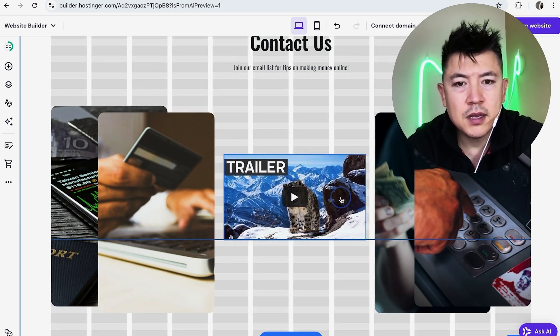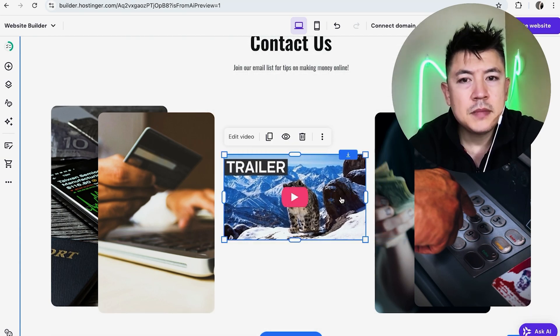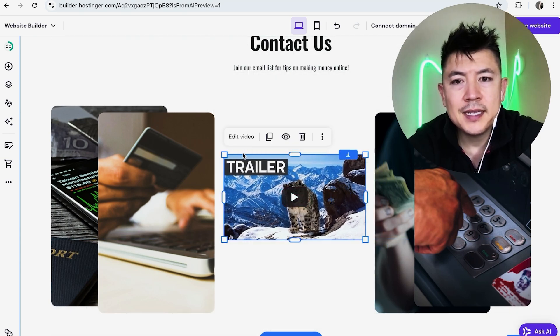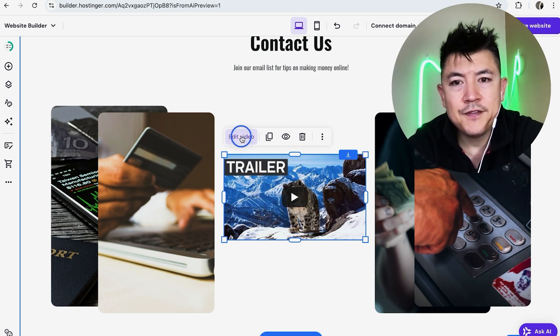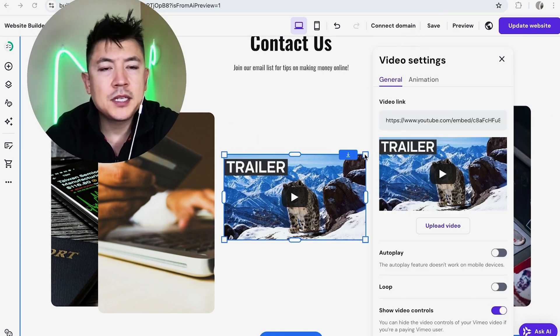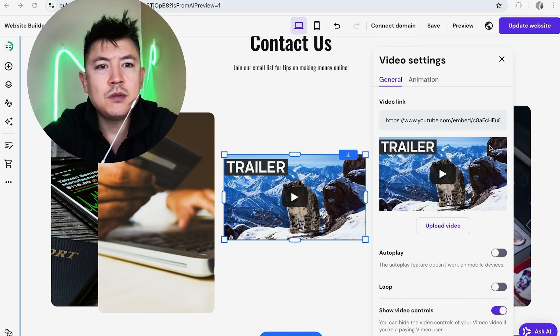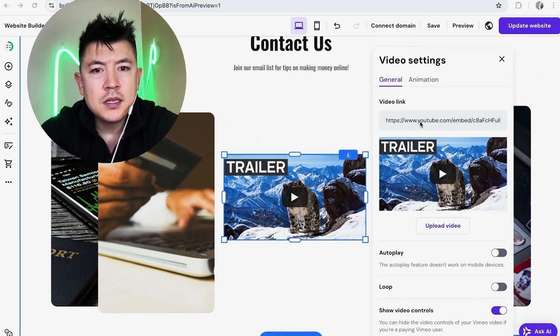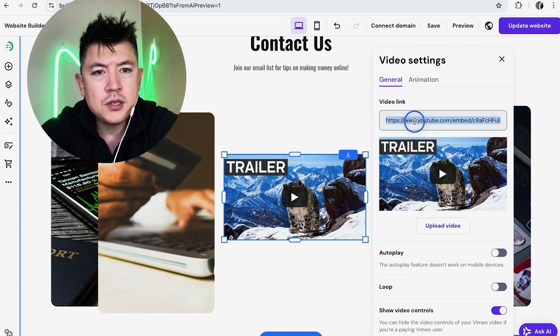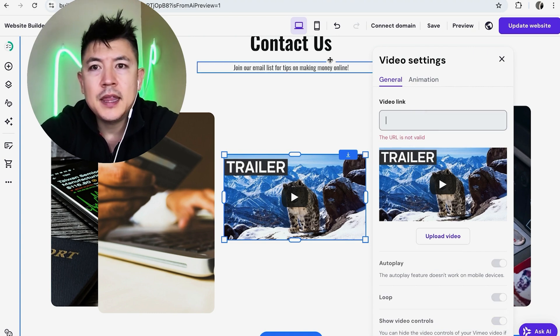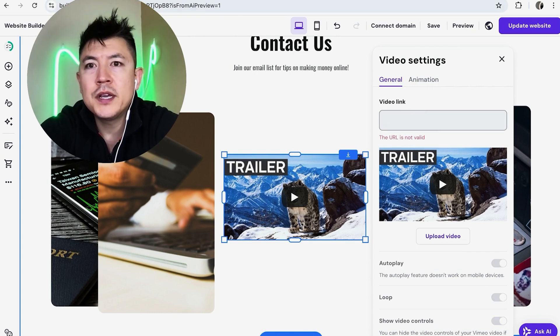So that fits nicely. Now what you're going to do is click on edit video. Once you do that, it's going to show the URL to your YouTube video right here. So this is not my video, so I'm going to triple click it and then delete it.